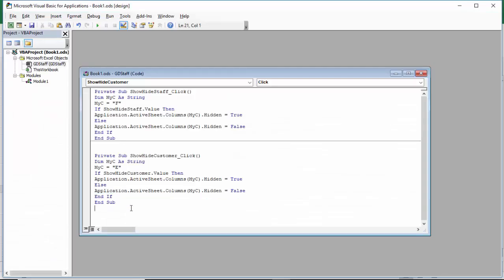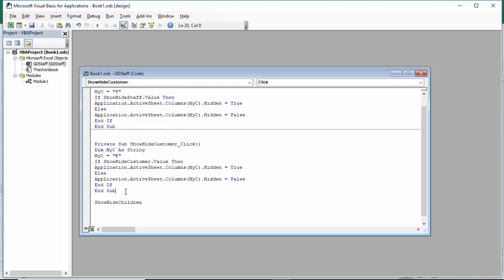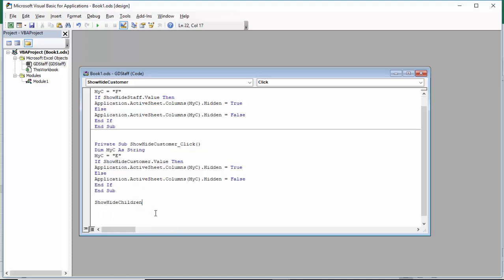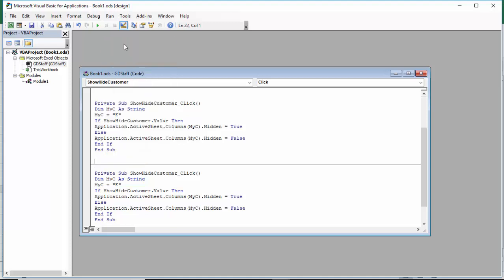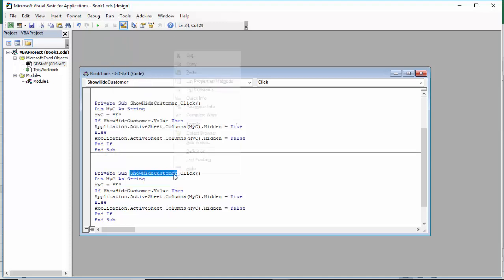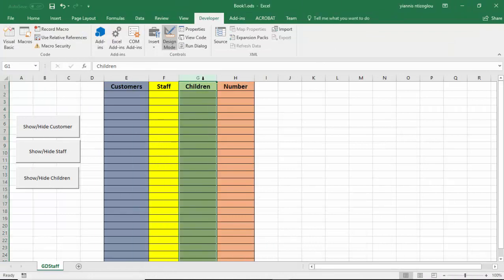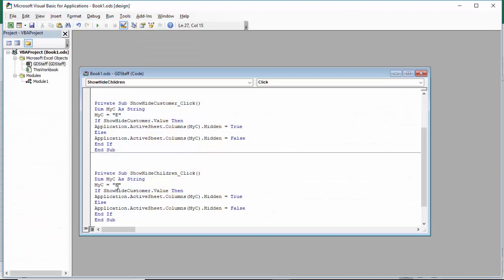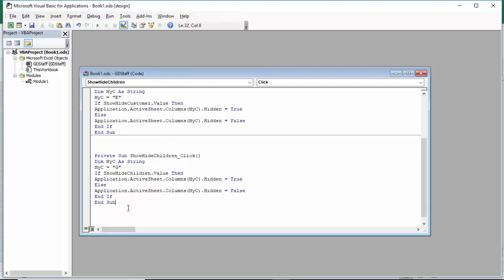I go back to the Visual Basic editor, press Enter a few times, paste show_hide_children — this saves me retyping. I highlight the existing code I added before, paste it, and change the private sub name to show_hide_children_Click. The variable stays the same. I check my column — it's column G — so I go back to the Visual Basic editor and change E to G, then change the reference from show_hide_customer to show_hide_children, leaving everything else as-is.